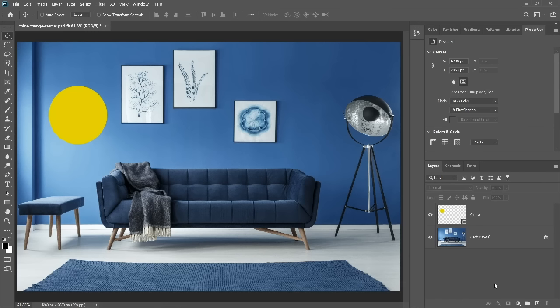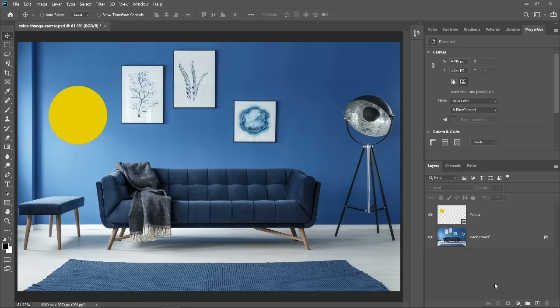In this video, you will learn how to match a color onto any object in Photoshop. To follow along, you can download the sample file from the Adobe page for this tutorial.